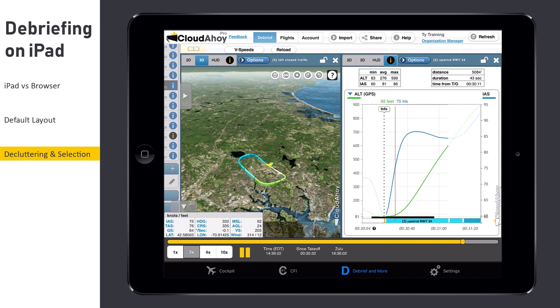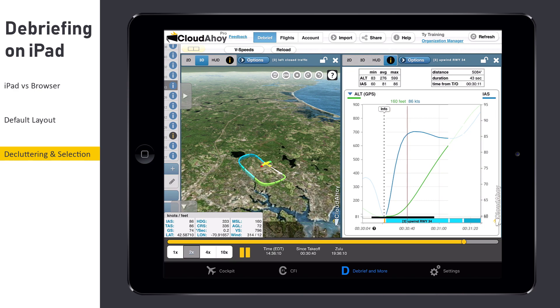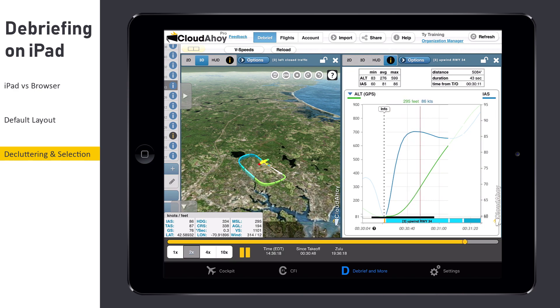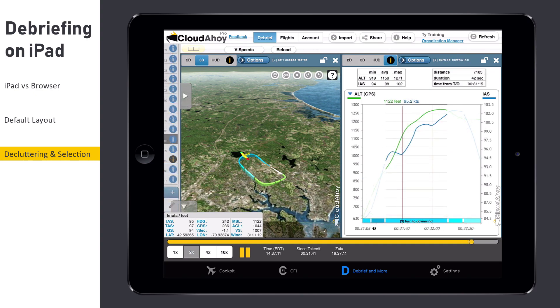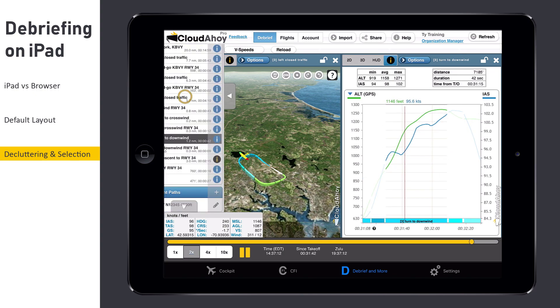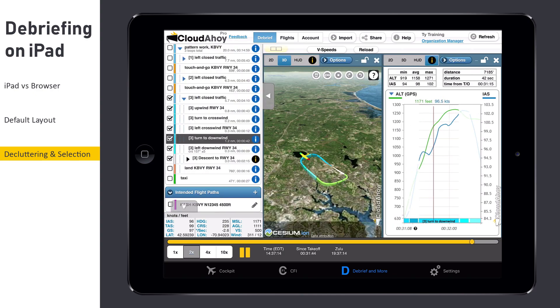Here I declutter to display only a single traffic pattern. After tapping it in the Segments Manager, the left panel closes automatically. In Cloudahoy Pro, you can also tap on a segment using CFI Assistant.